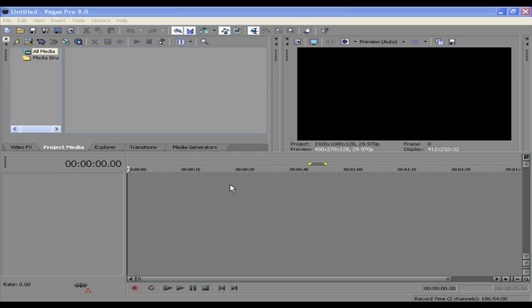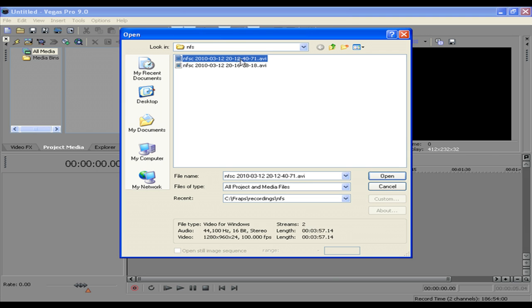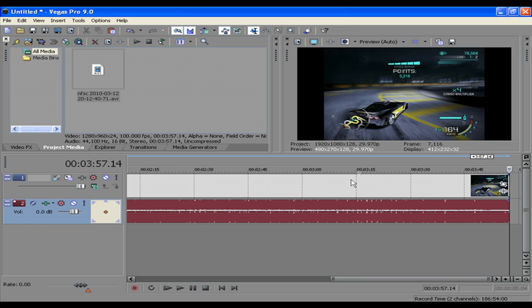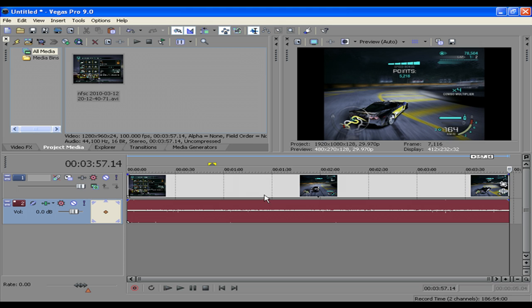Hey guys, today I'm going to be showing you how to make a Muffle Effect on Sony Vegas. So first of course you want to start a new project and get your footage.